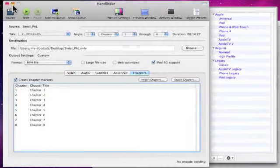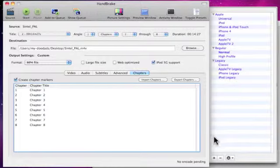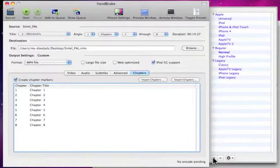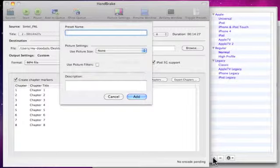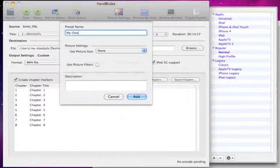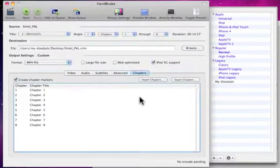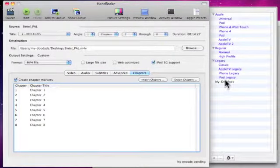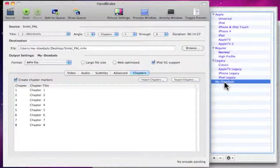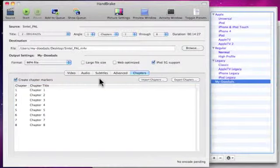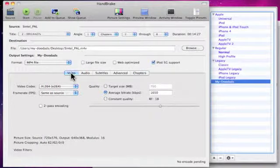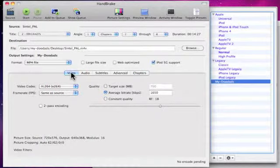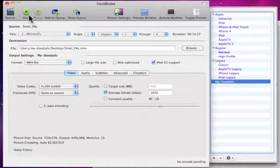I'm now going to save this preset so that I can reuse it again at later date. So all I'm going to do here is just name my preset My Doodads, and then click Add, and it gets included in the list with the other presets. We are now ready to rip the DVD, and have Handbrake convert it into a file format that can be read on our home devices. So I'm going to click on the Start button.